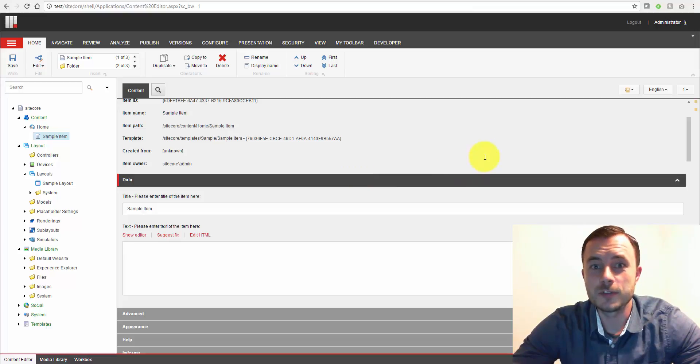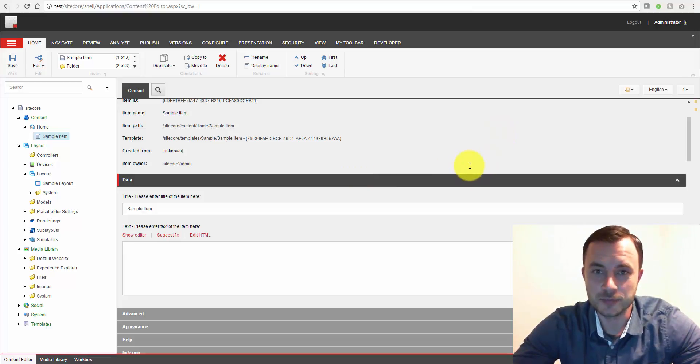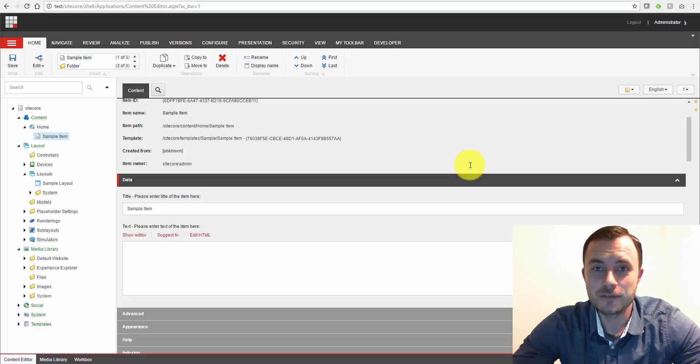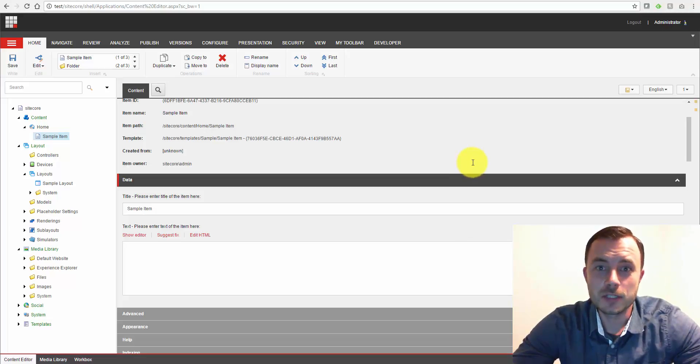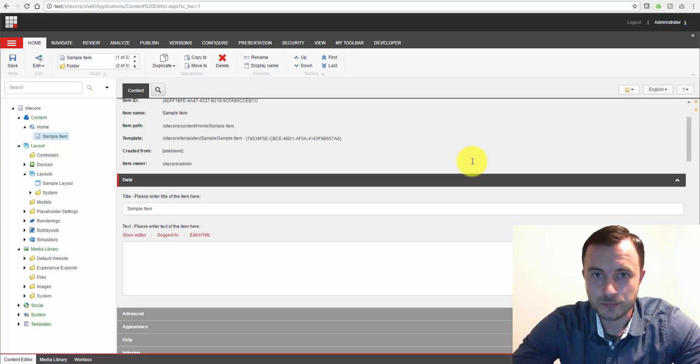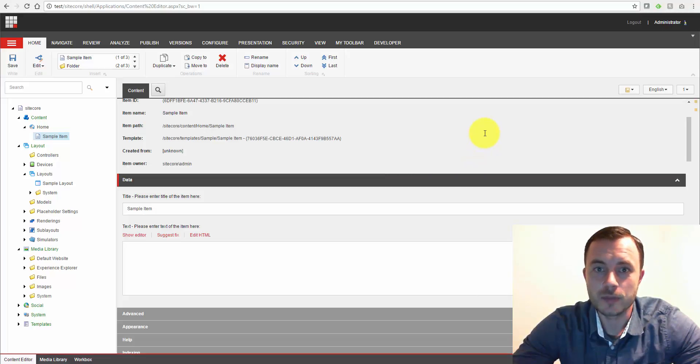Hello everybody and welcome to the next episode of Friday Sitecore Best Practices. My name is Vasily Fomachev and I'm a Sitecore Technology MVP. In this episode I'd like to talk to you about placeholder settings, what they are and how to use them.